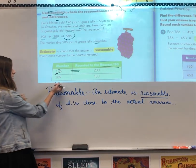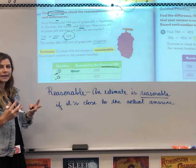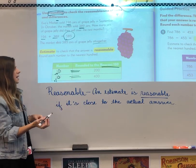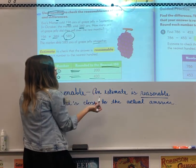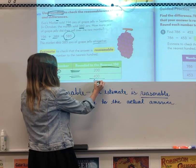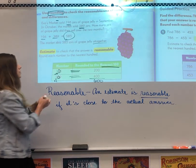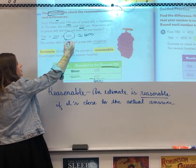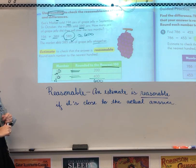Do the same thing for 389. Circle the place value in the hundreds place and circle the digit to the right. Eight is five or more, so we increase the score — 389 becomes 400. Now that we've rounded to the nearest 100, we add: 200 plus 400. Two plus 4 is 6, so it's 600. Is 600 close to 585? Yes — they're only 15 apart, so we know that our answer, 585, is reasonable. We've rounded and confirmed the rounding answer is close to the actual answer.